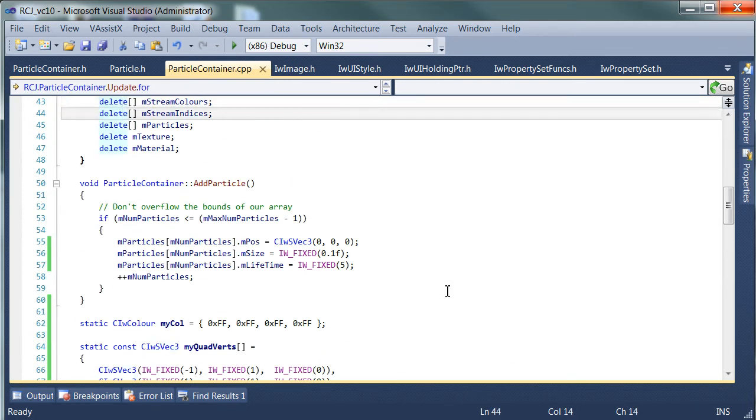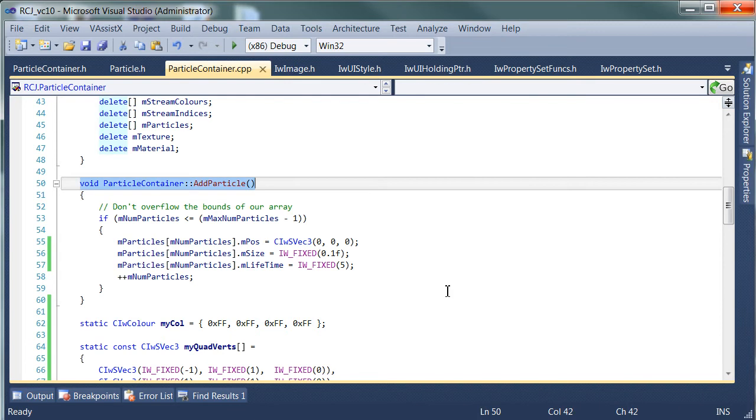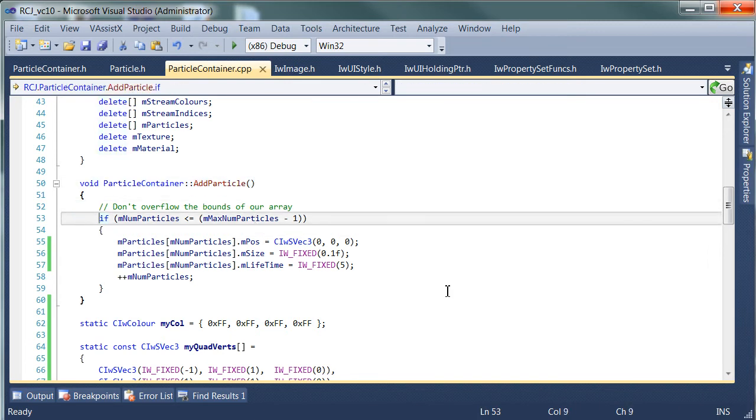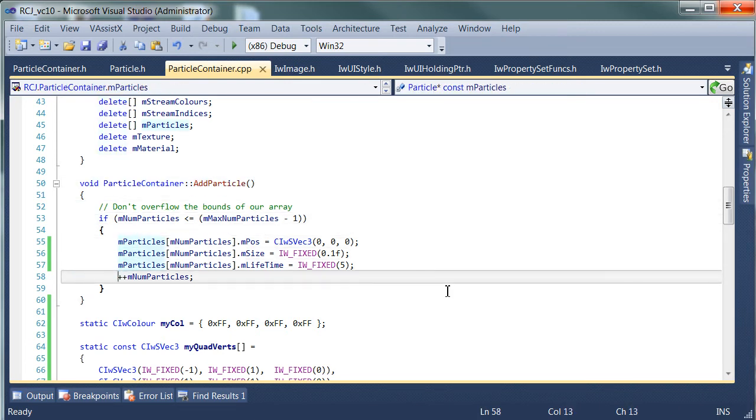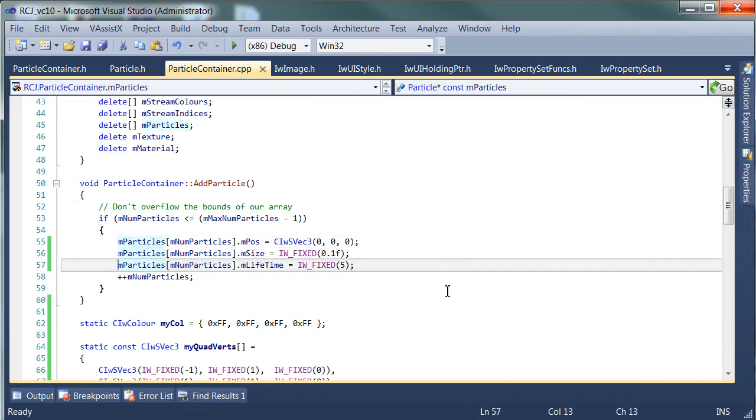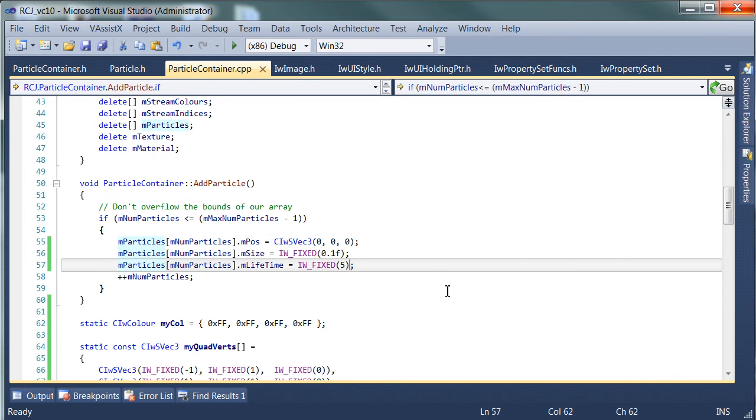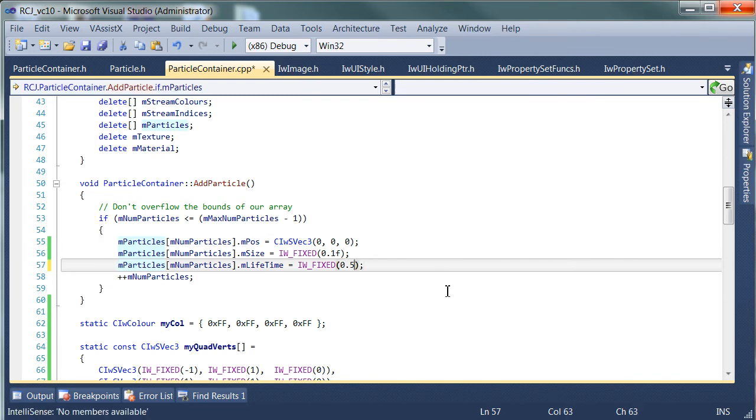But our add particle function is pretty anemic. It's just adding a particle to the end of the list. So what I'm going to do is actually make this lifetime much smaller. I'm going to make it about half a second.